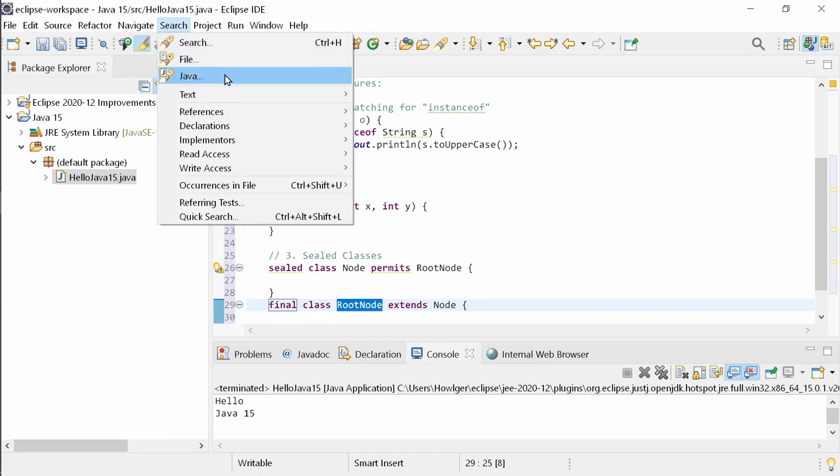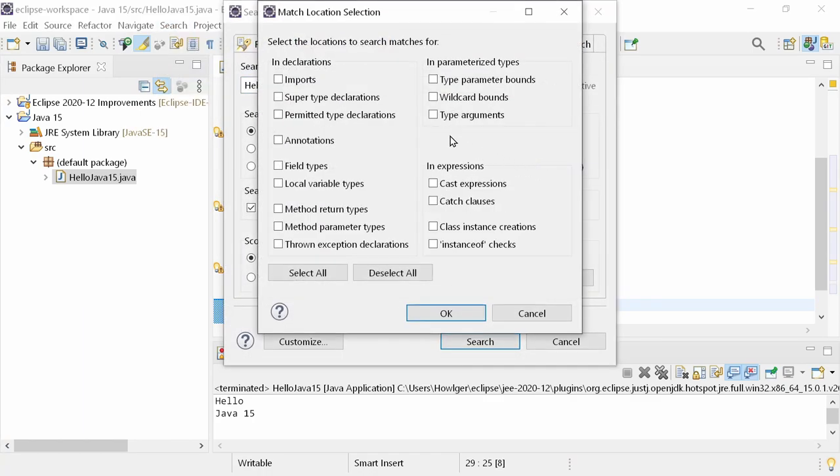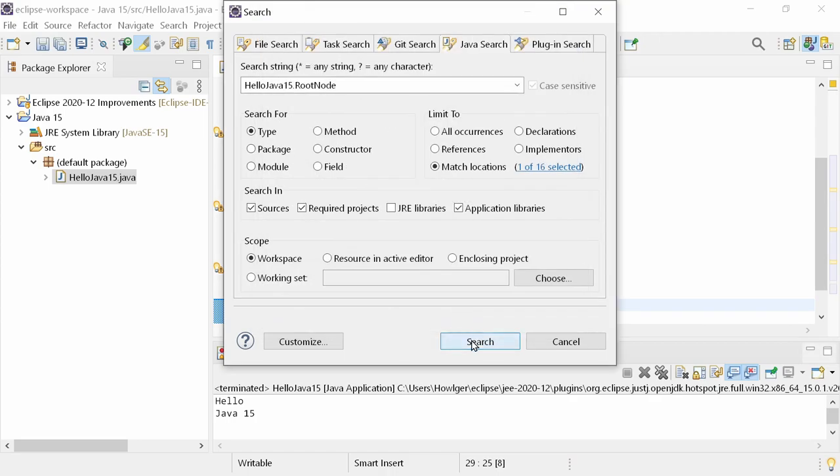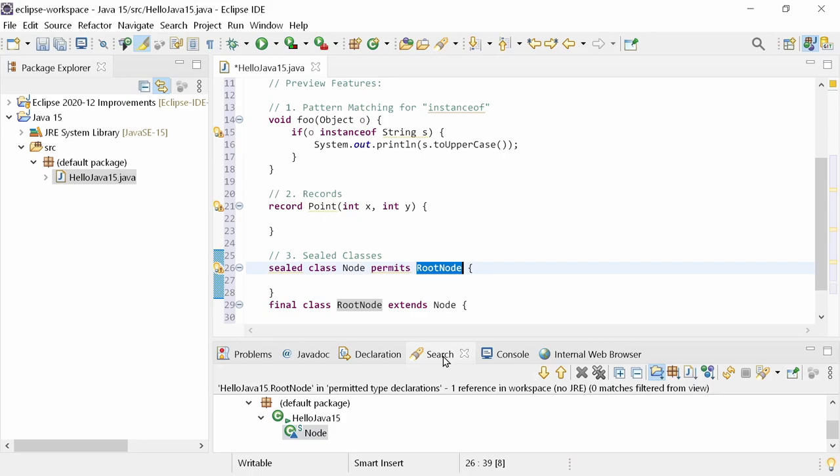And in a Java search, you can search for permitted type declarations locations only. That's it for Java 15 and its support. Let's have a look at the improvements independent of the Java version used.